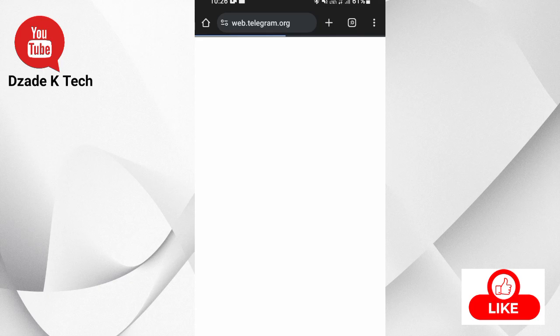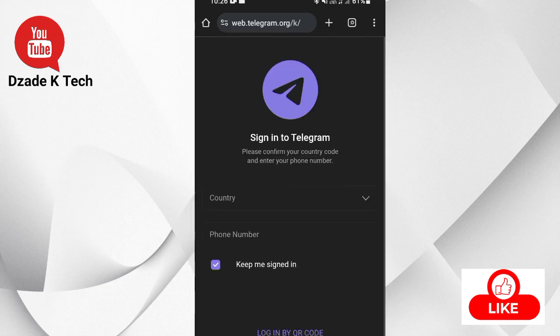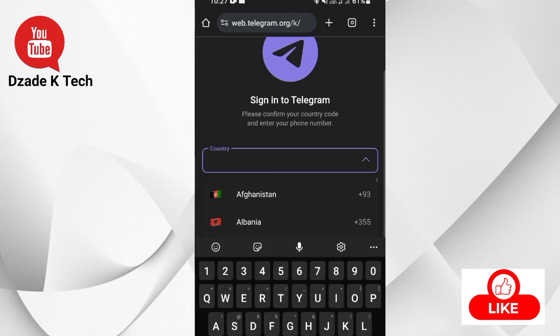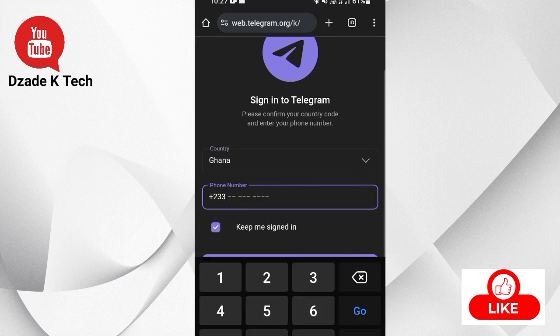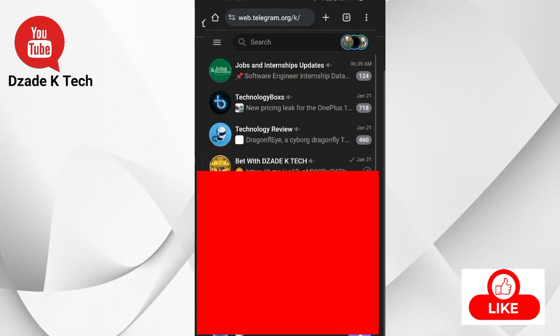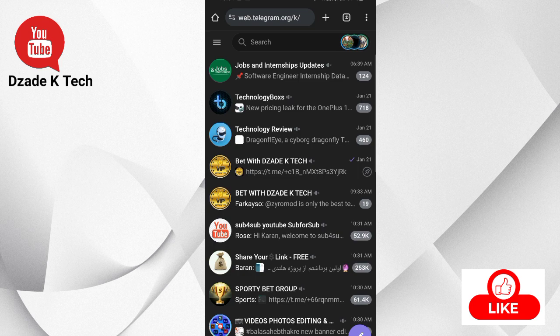From here you choose your country and dial the number you registered your Telegram account with, just like normal. You can see my Telegram has been logged in on web, so make sure you're on desktop mode.